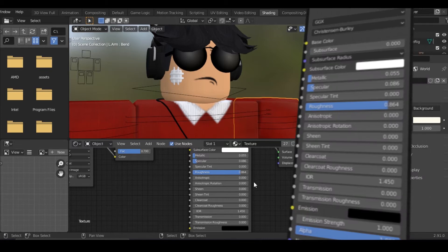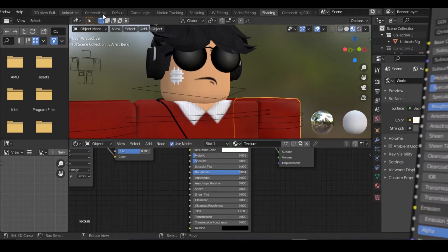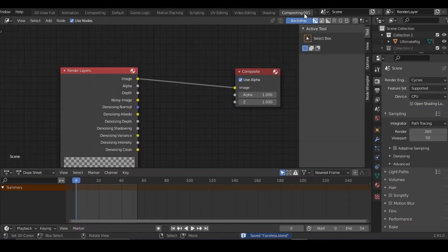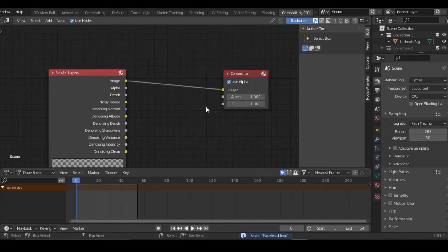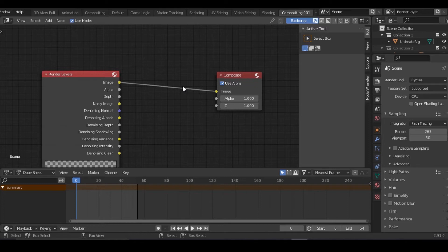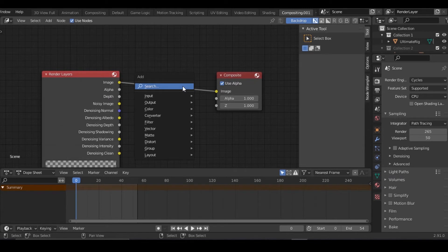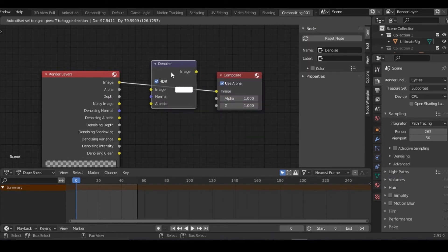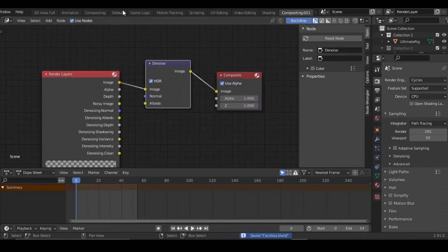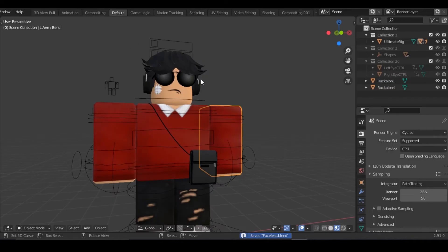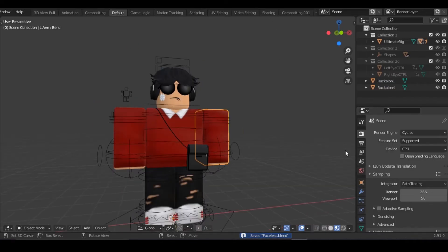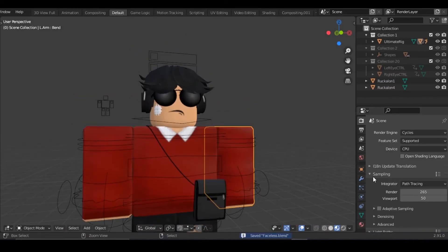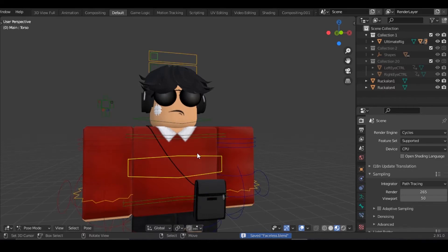After that, go back to default and go to compositing. Now you need to use Blender 2.83 I'm pretty sure, plus for this. Click Shift+A and add a denoise node just like that, and return back to the default.